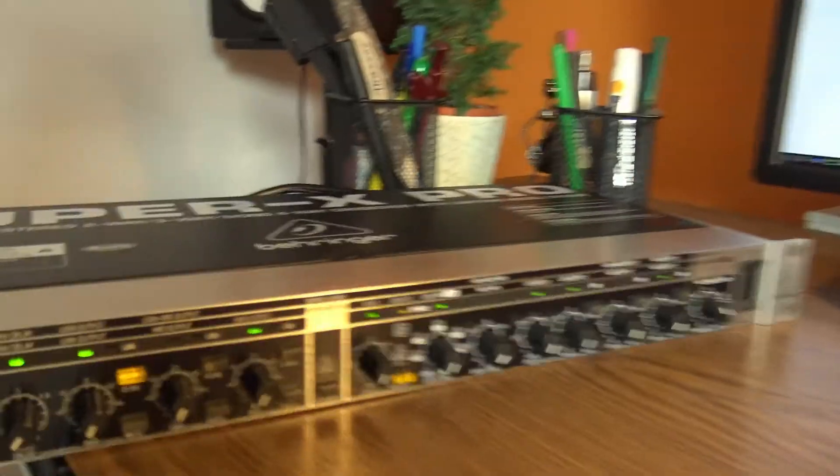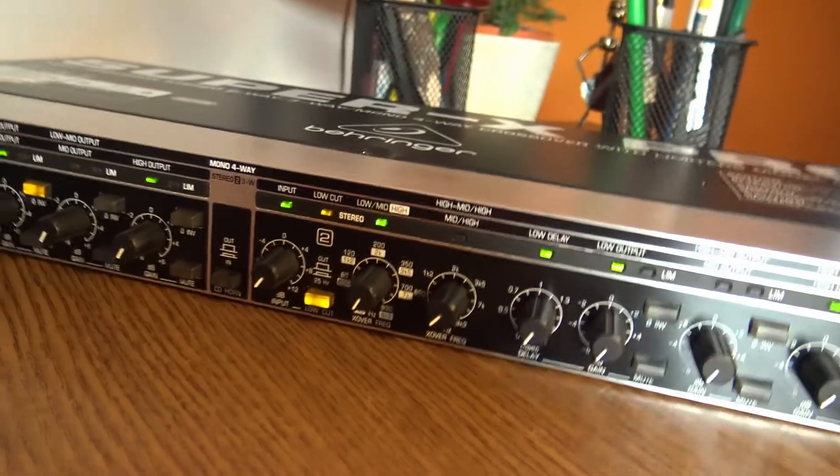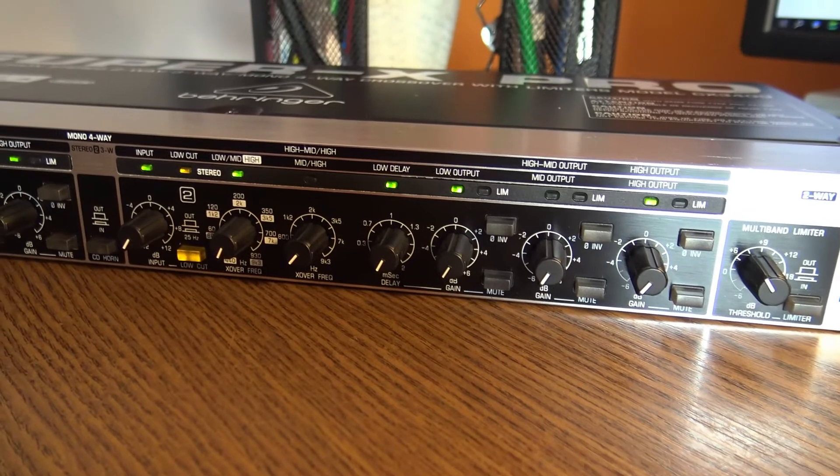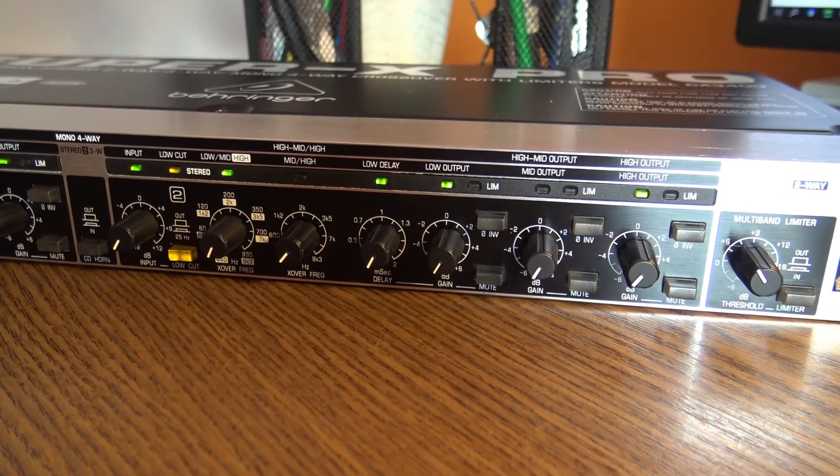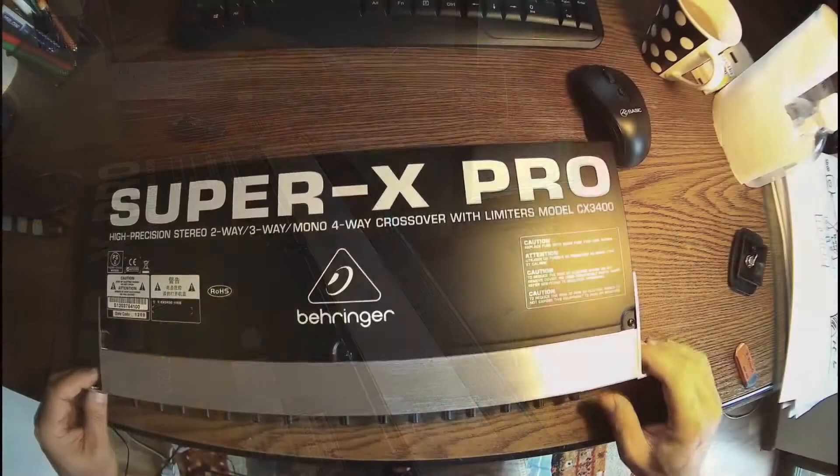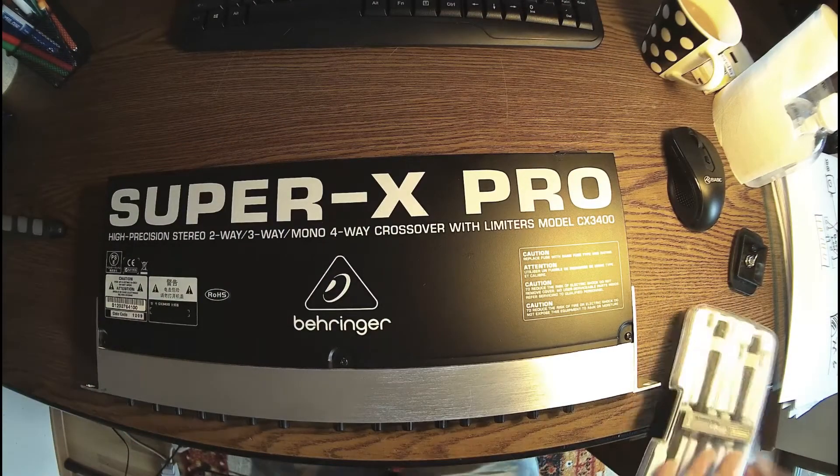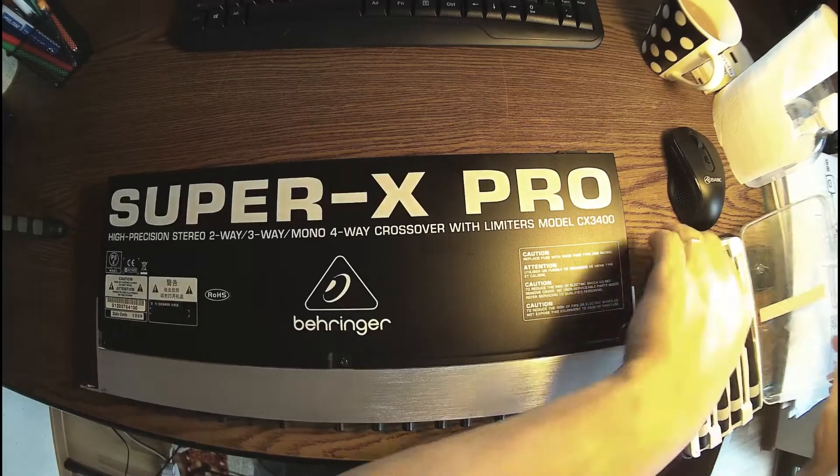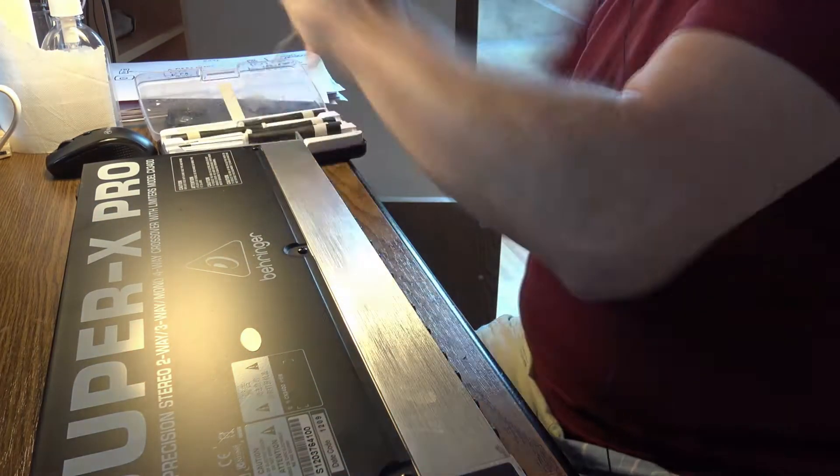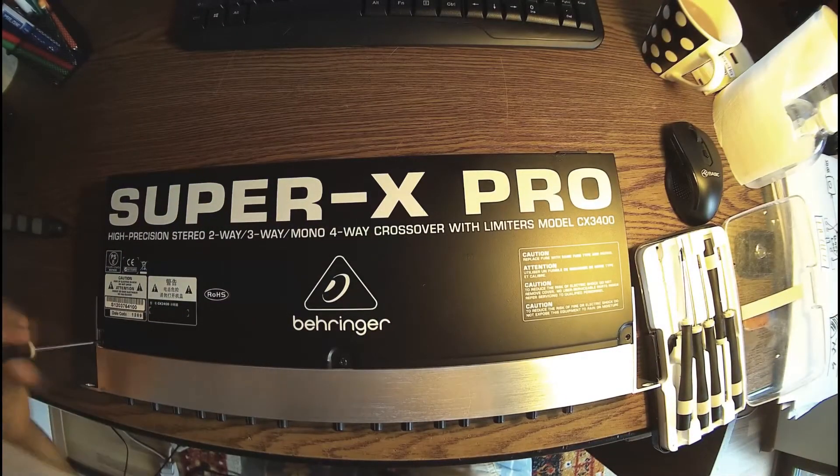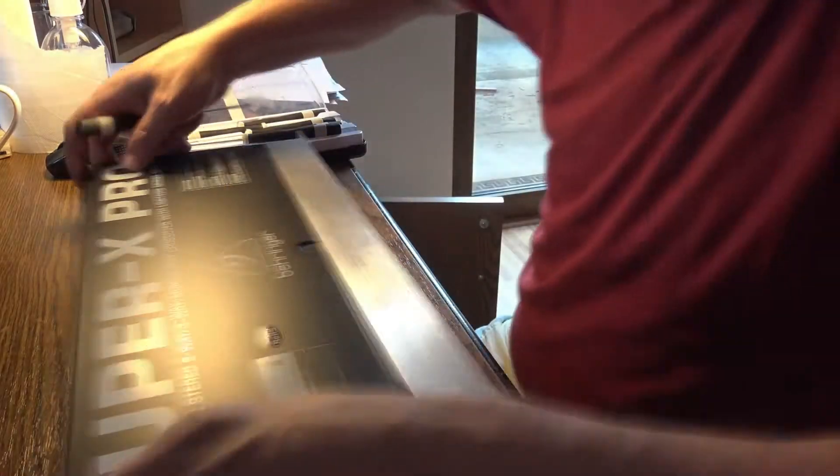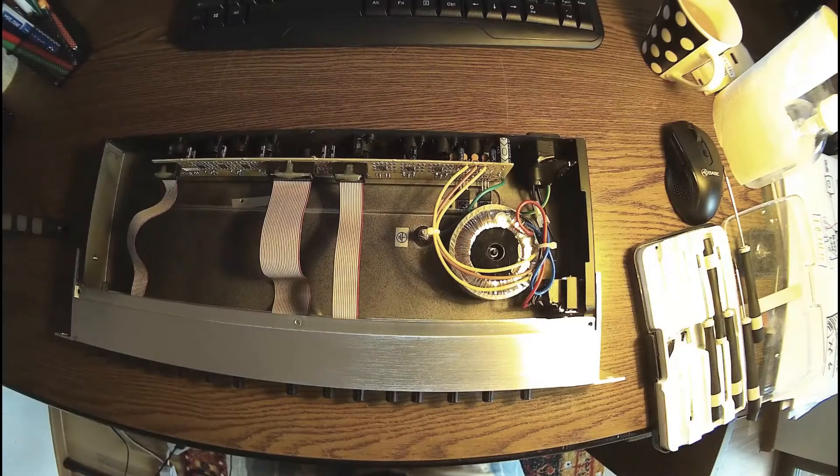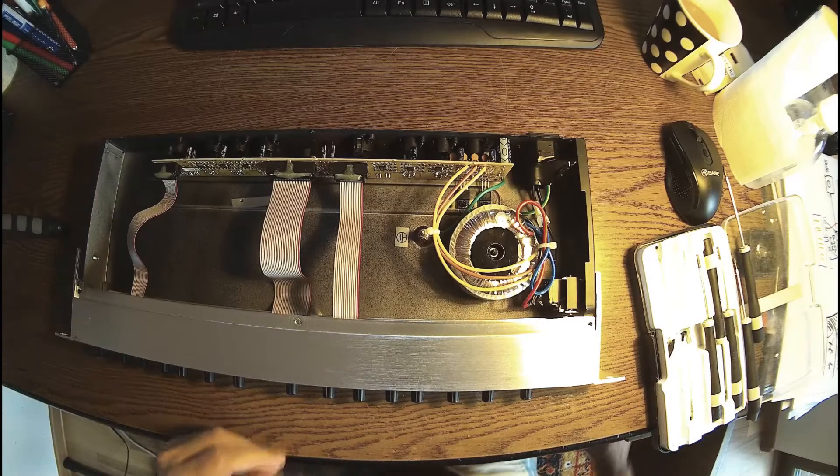I don't want to talk about all the volume stuff and filtering. All I want to do now is open it up and have a look. Power off, the cable is out. Let me have a screwdriver and let's take a look. Let's have a look what's inside.